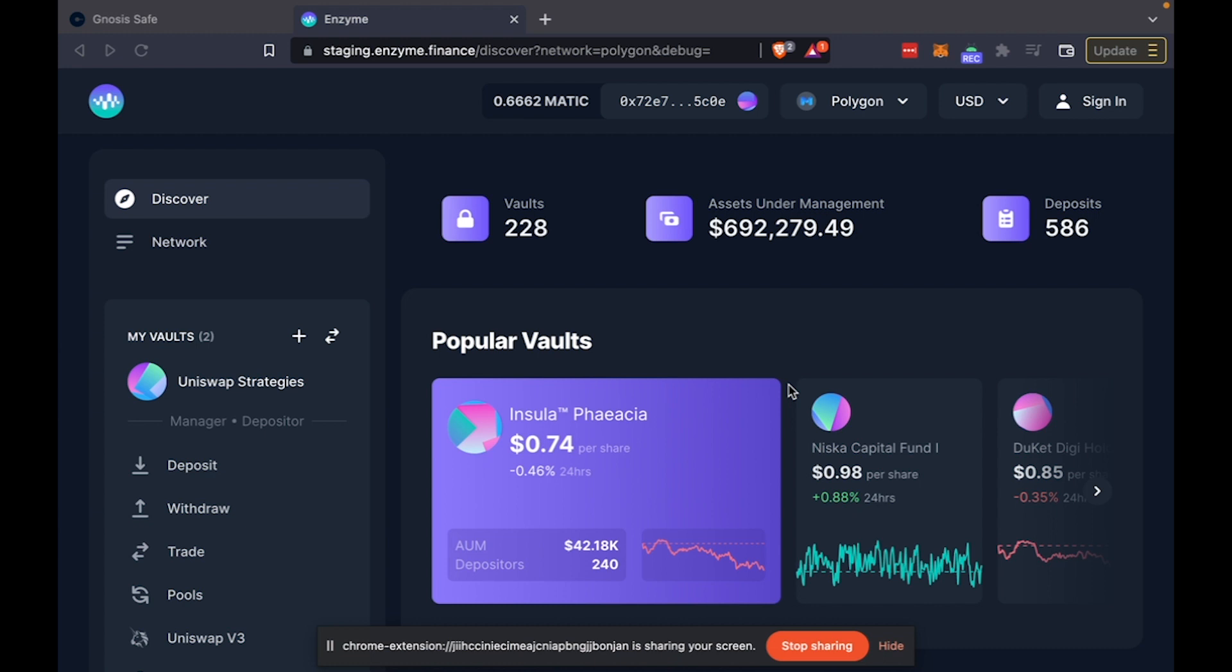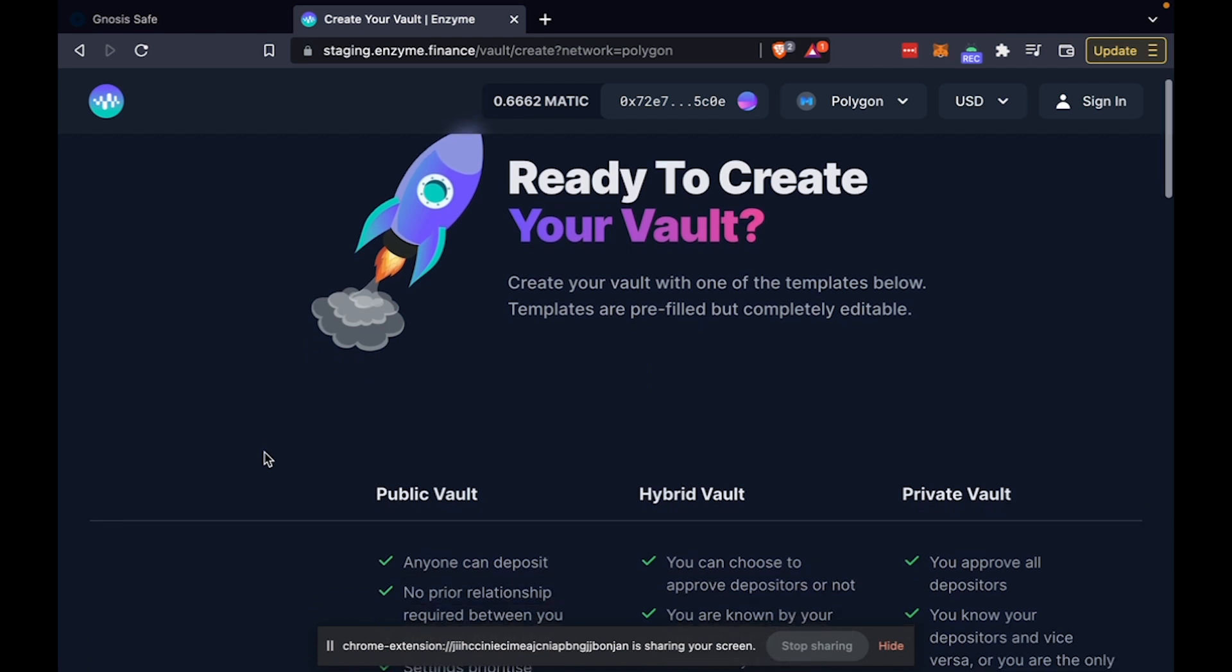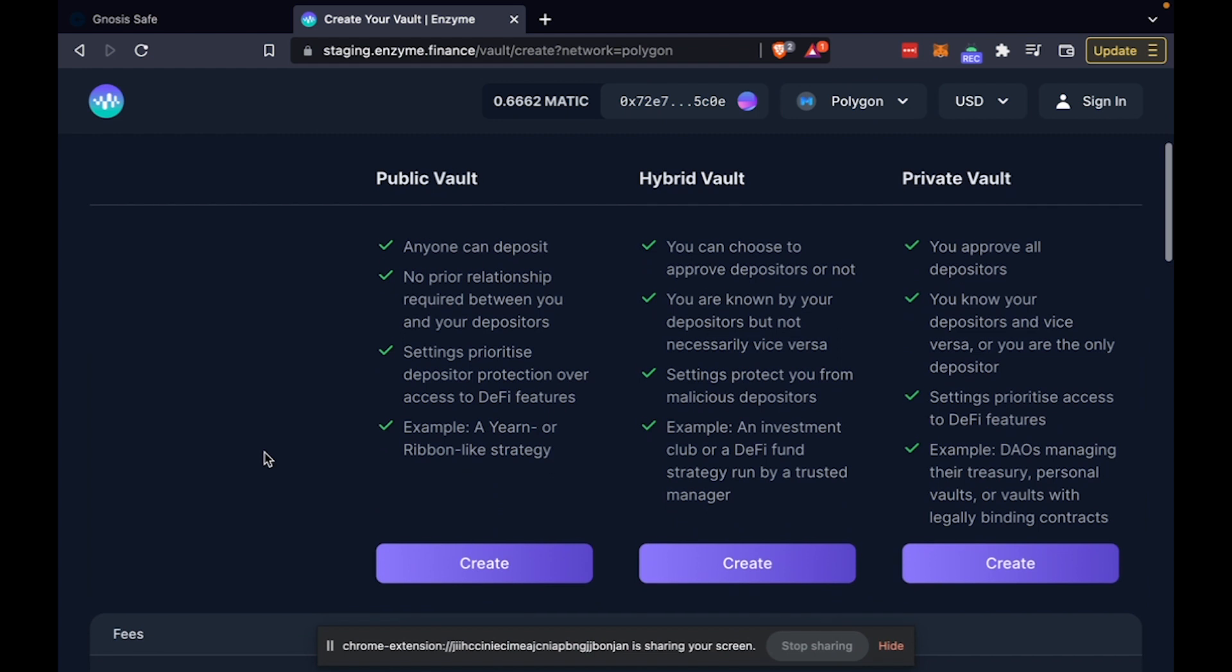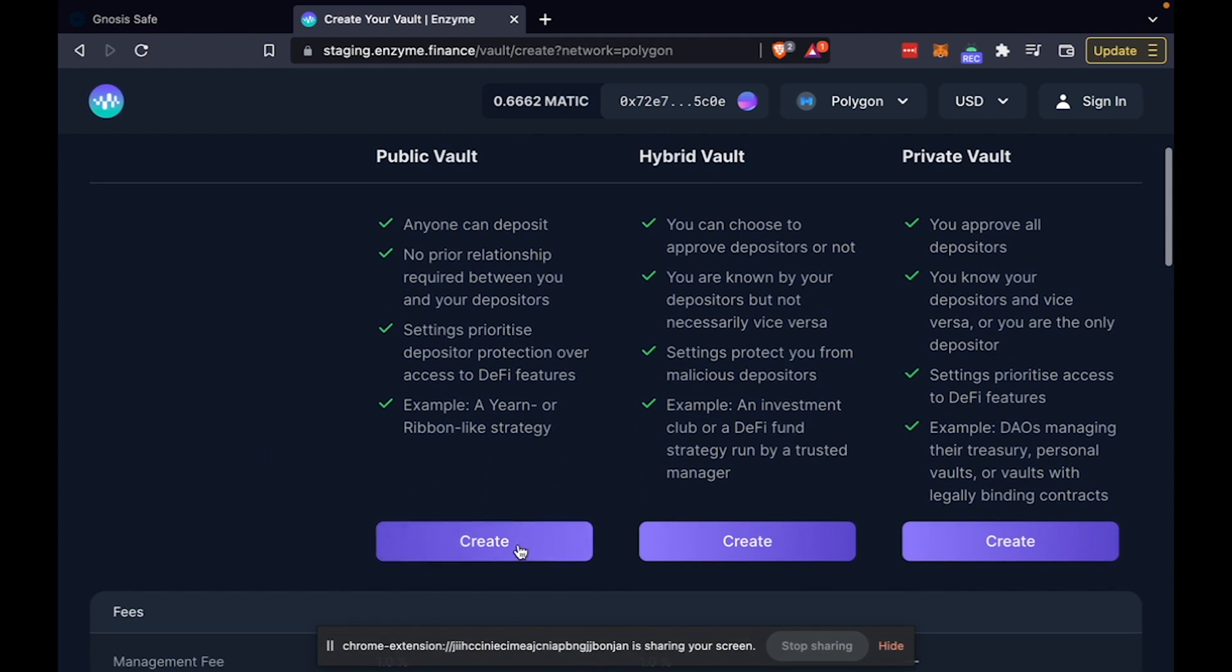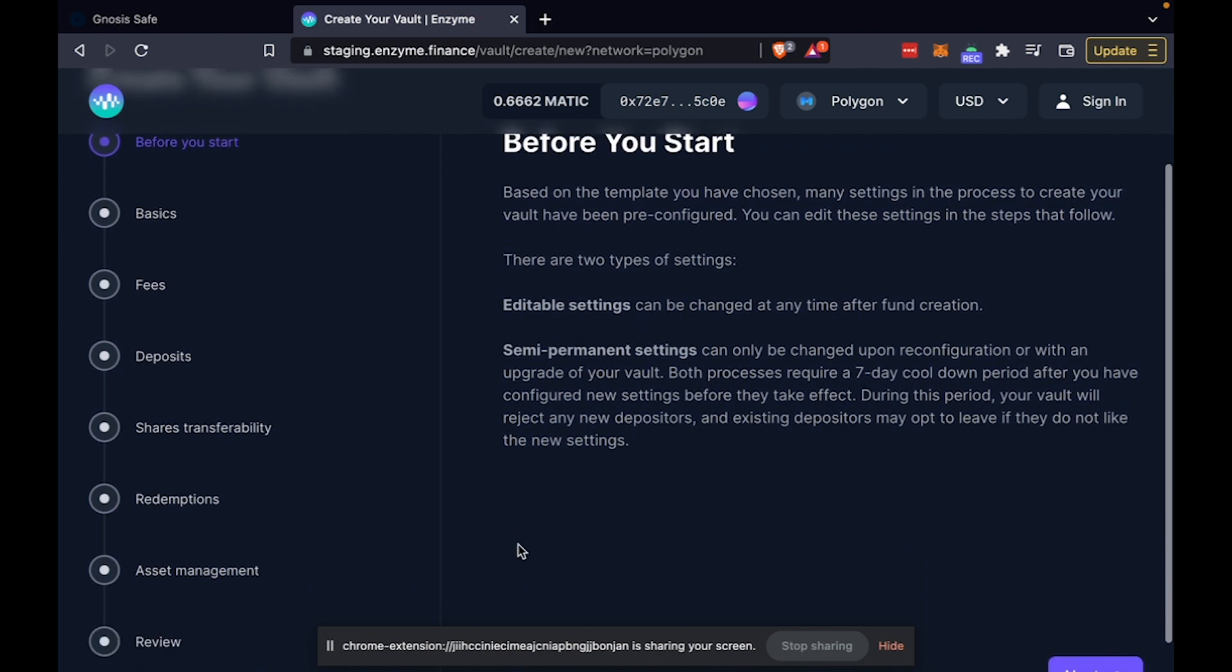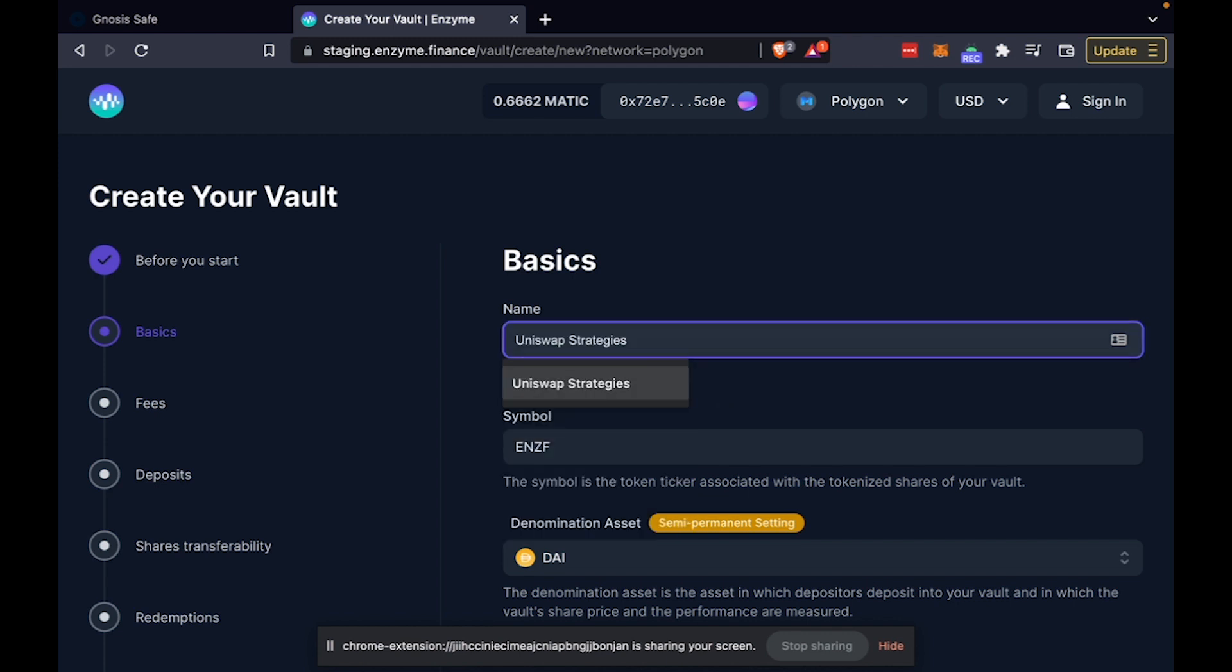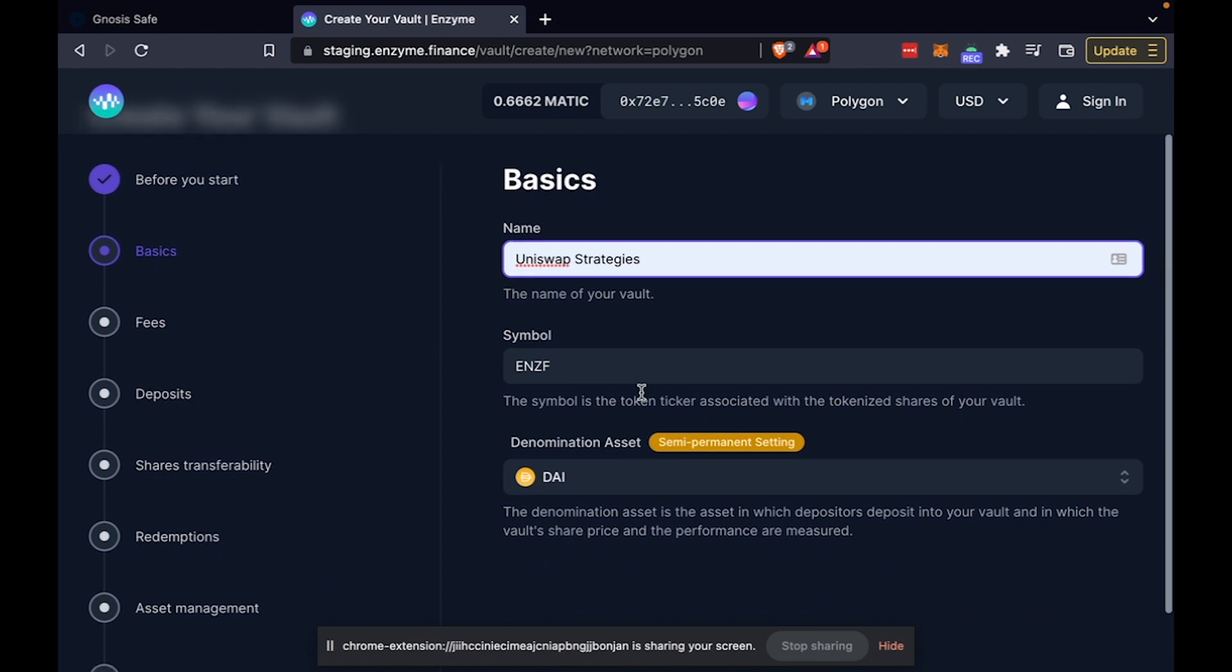Before we begin, I think it's worth taking a couple of moments to quickly demo how one can create a vault on Enzyme in an easy and seamless manner. For those of you who are not familiar with Enzyme, you can easily use our helper templates to create a vault that suits your use case or needs and configure and customize the various parameters that you might want to embed in your vault.